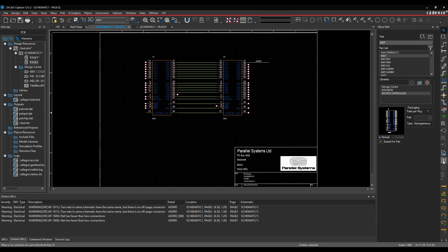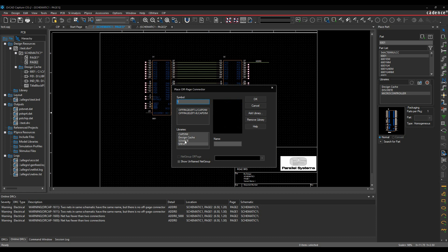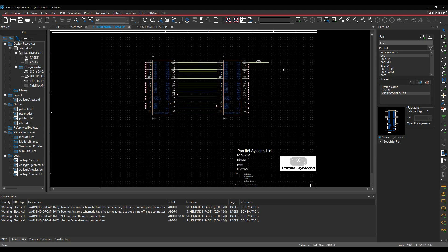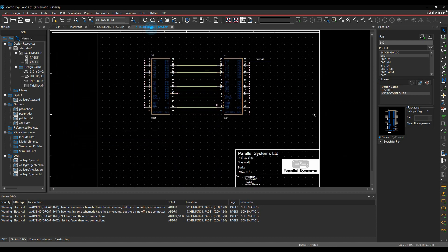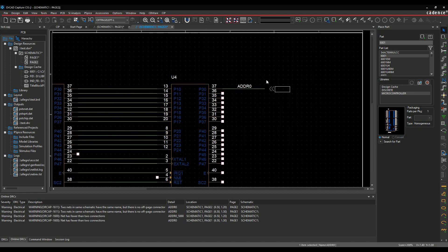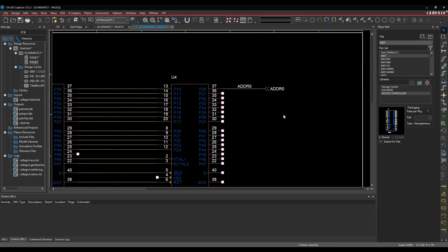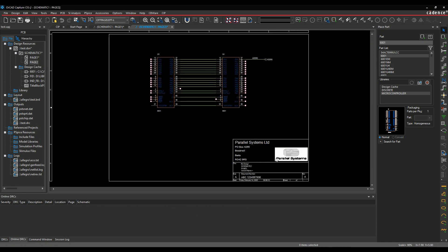So I could correct this by adding an off page connector. So we'll place an off page connector. Let's just call it ADDR0. So that's one of them. Let's just copy that, go to page two, paste that one. All my DRCs have disappeared.